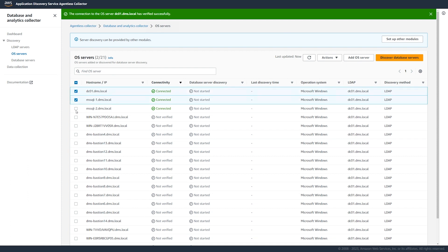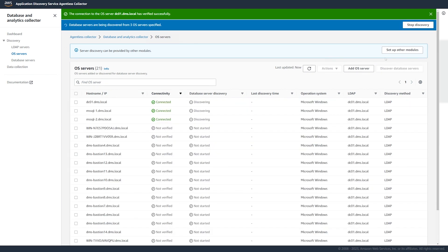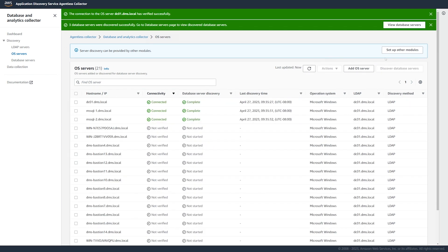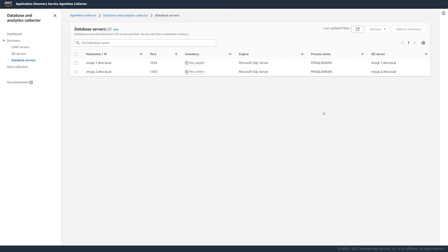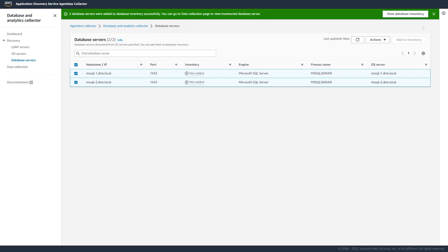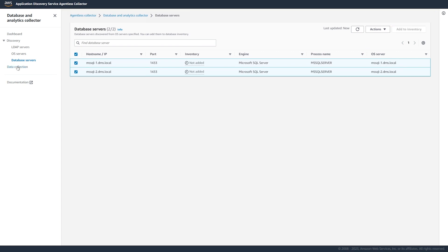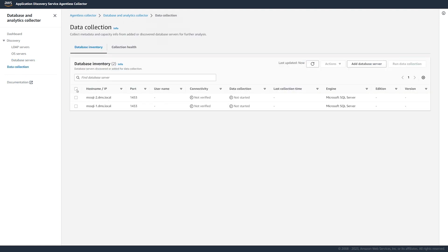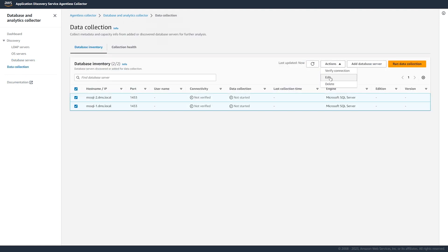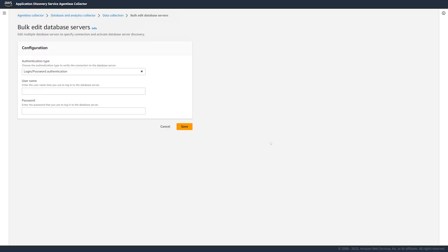After you add all OS servers, select them and start the discovery of database servers. Next, we add all discovered database servers to the inventory. Now, we configure connection credentials for databases.